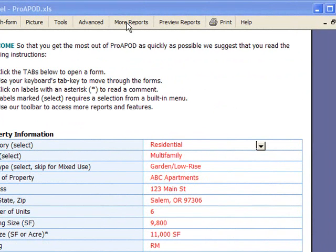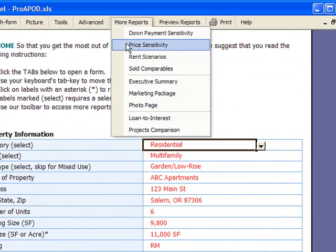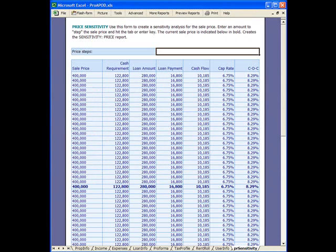Let's open the form. In this case we'll start with price sensitivity. Of course, before you can do a sensitivity analysis you're going to have to enter the financial data regarding the property. You're going to have to put in a sale price and income amount, operating expenses, and loan amount. If we don't do that then you're going to open this form and essentially you're going to see a blank form.